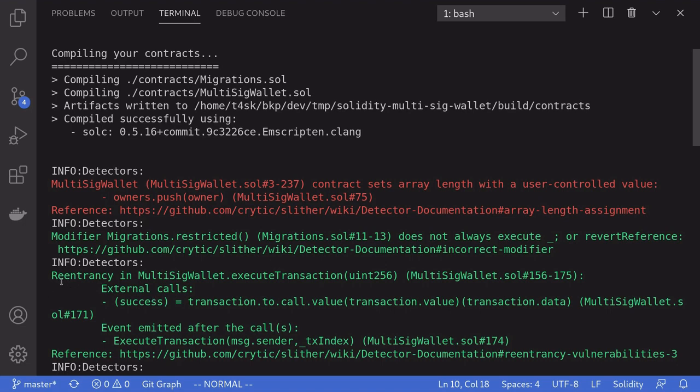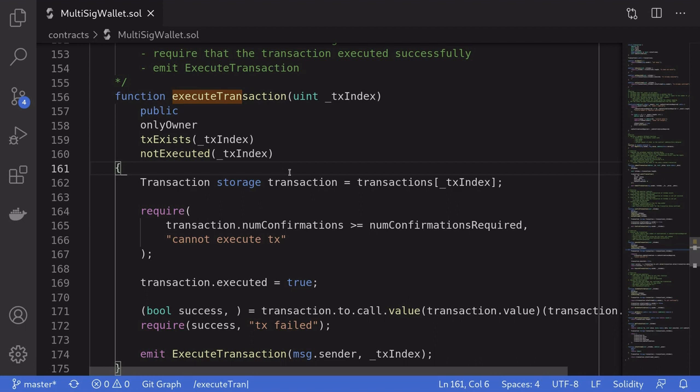For example here it says re-entrancy in multi-sig wallet dot execute transaction. And if you analyze the code that the warning gave us, indeed a re-entrancy is possible for this function.